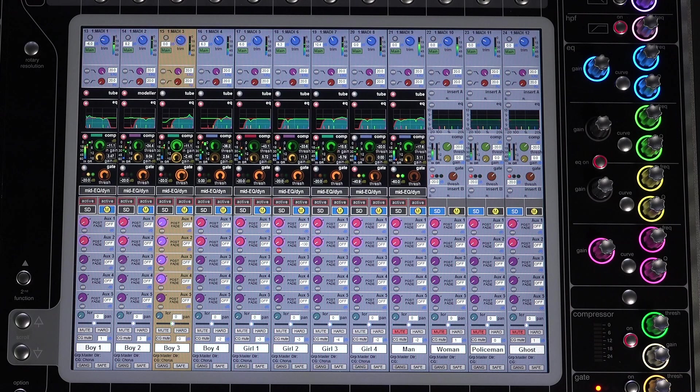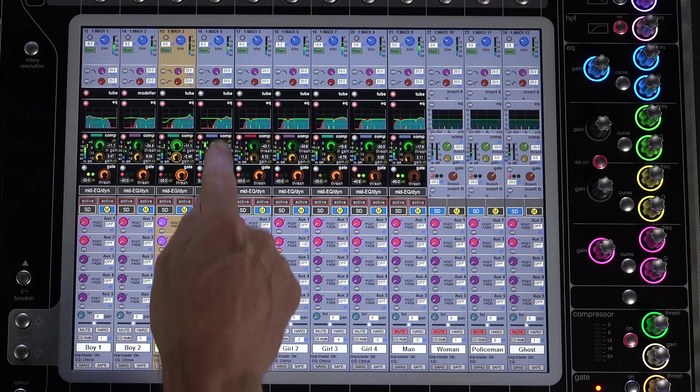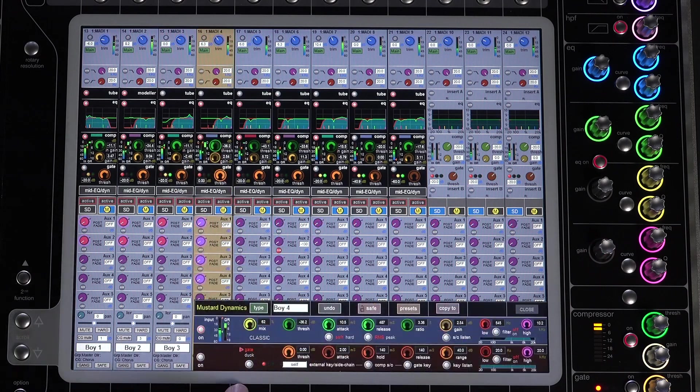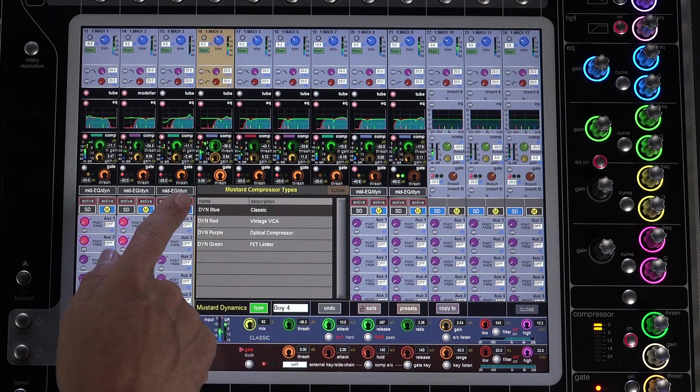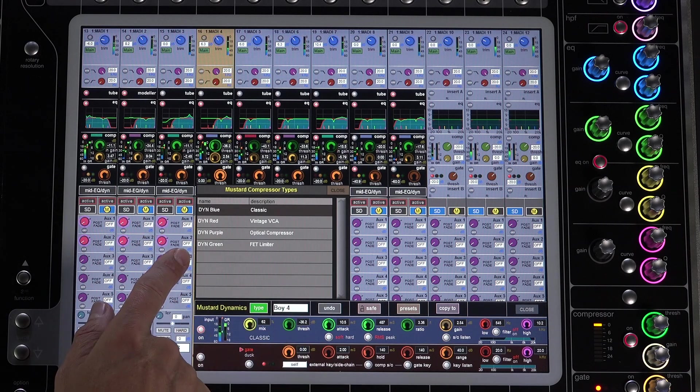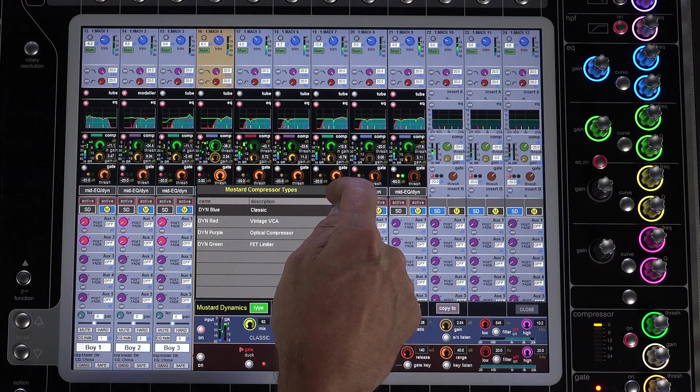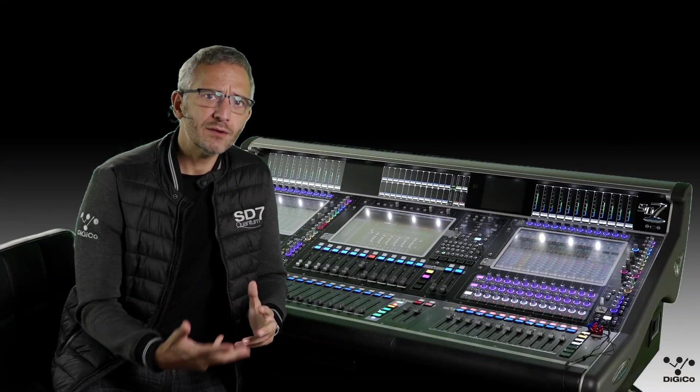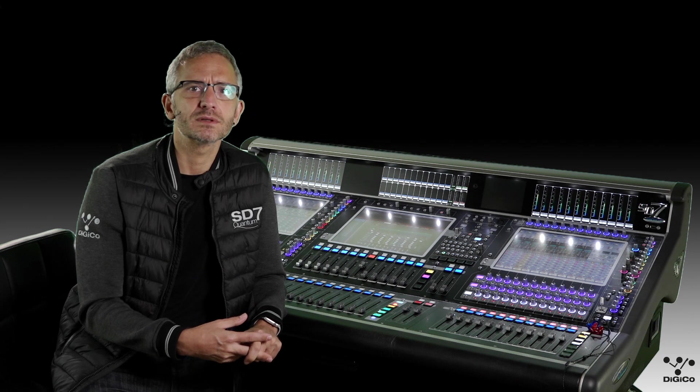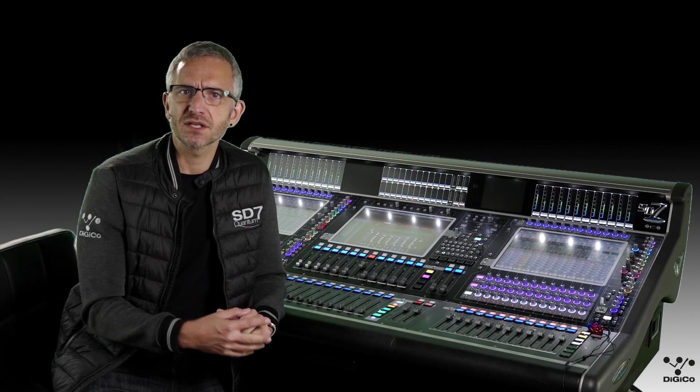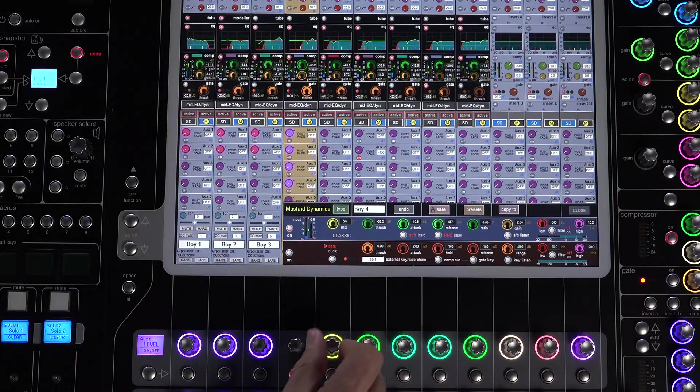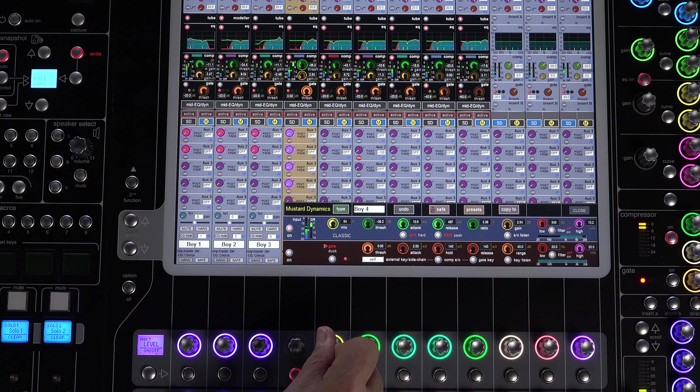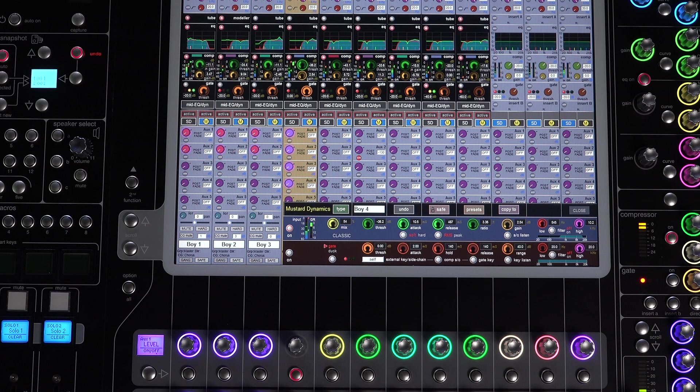Module 3 is the compressor section, and with four models to choose from, these mustard compressors are modeled on classic analog units. Having them natively on your Quantum 7 will expand your creative choices without the need for external processing options. Each of these units features a mix control, perfect for parallel compression.